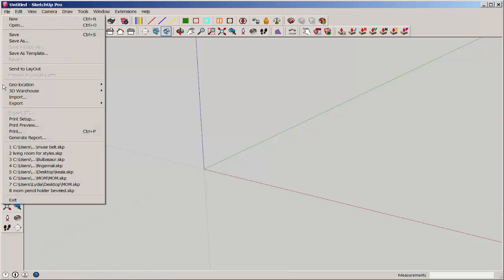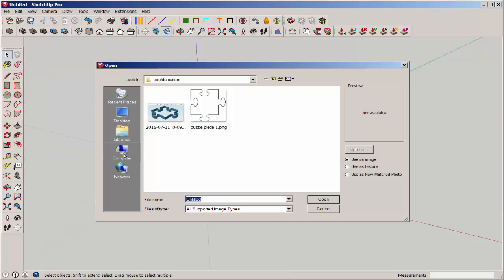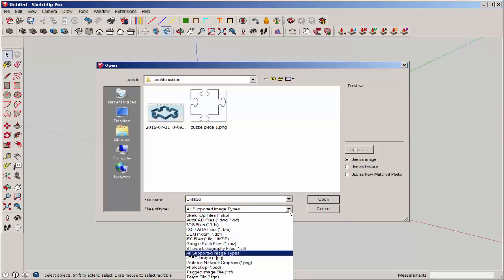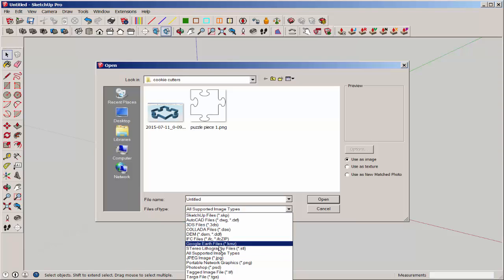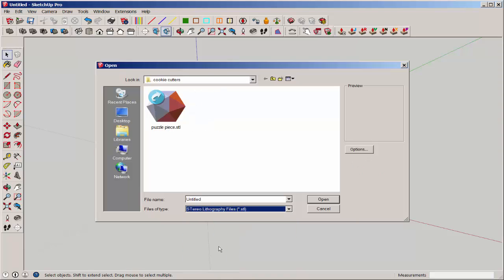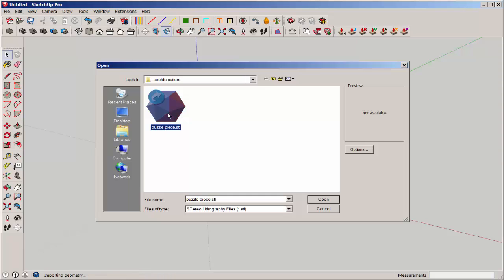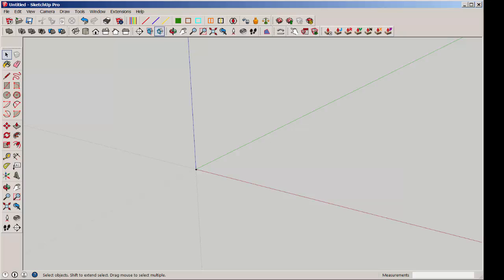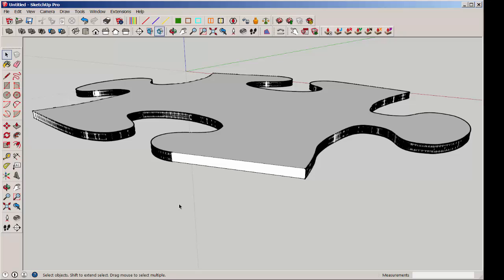And now I'm going to import that STL. You have to have the STL extension installed to be able to do this. So there it is. It might take a while if it's high poly. SketchUp doesn't do real well with importing high poly STLs. Now zoom extents, and there you have it.